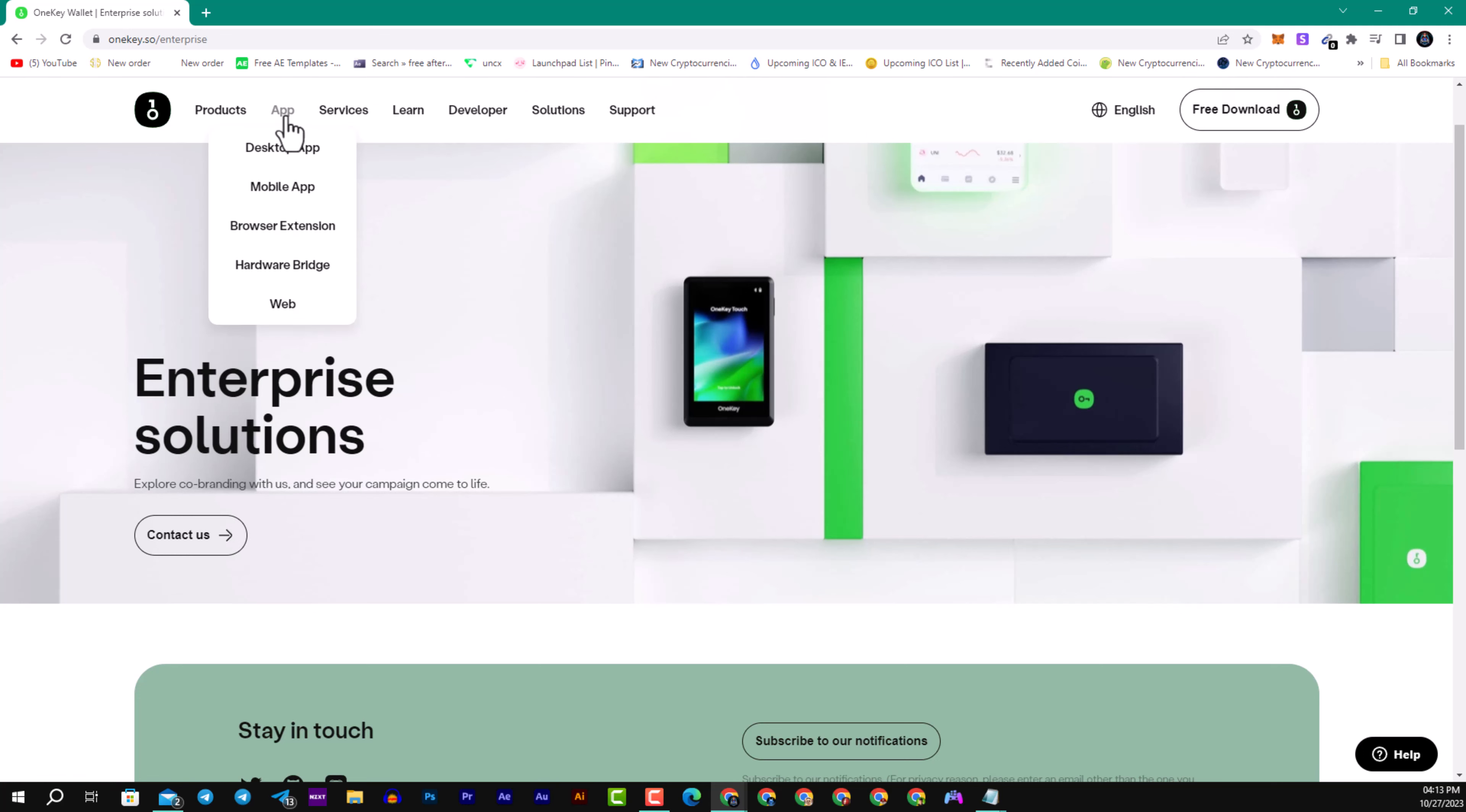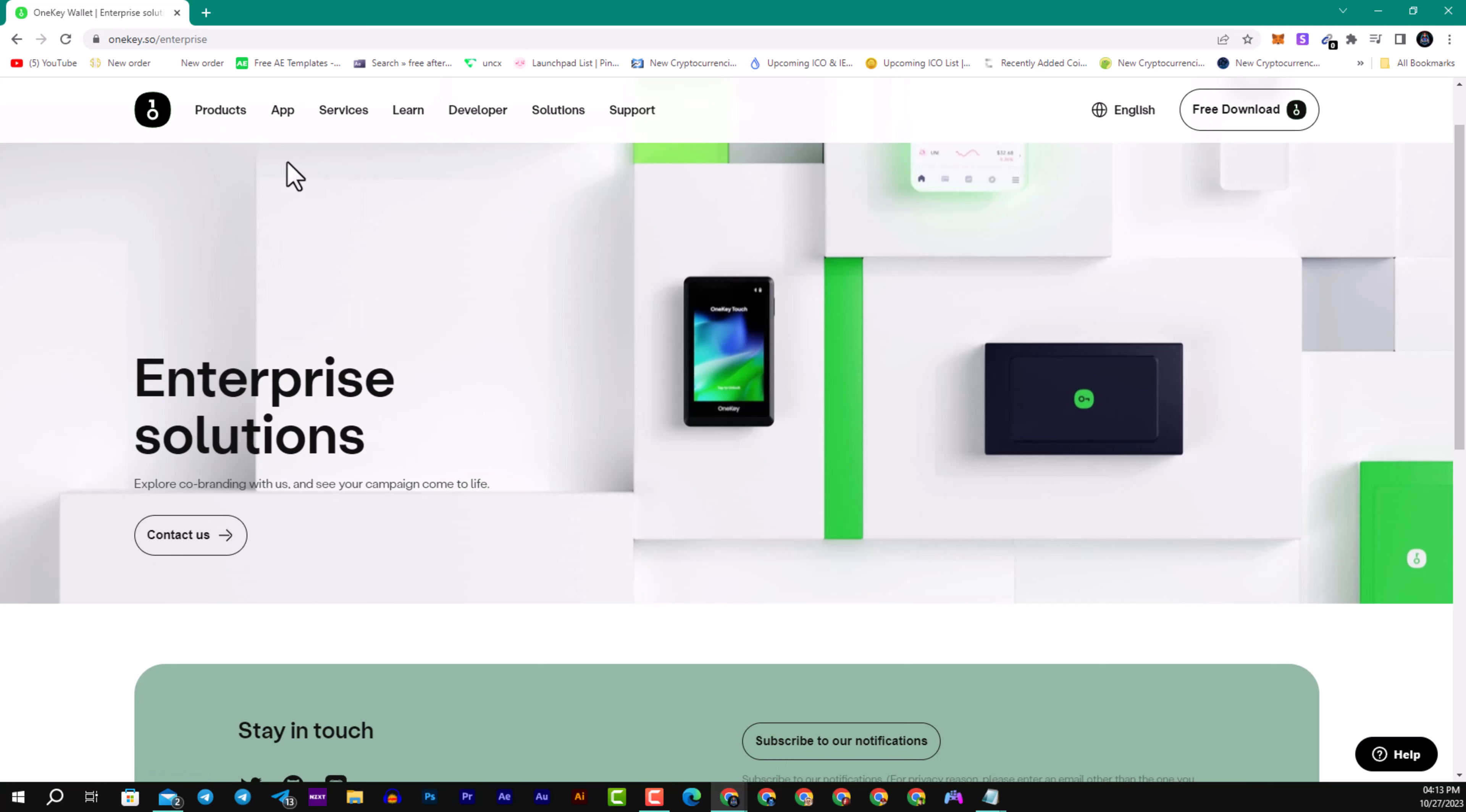They have also the apps and recovery phrase converter, EVM chain list as well. You can download the application for iOS and Android software devices. You can see here they have a browser extension, you can use it in Google Chrome or Mozilla, Opera or whatever you want to. We have here the hardware bridge as well.